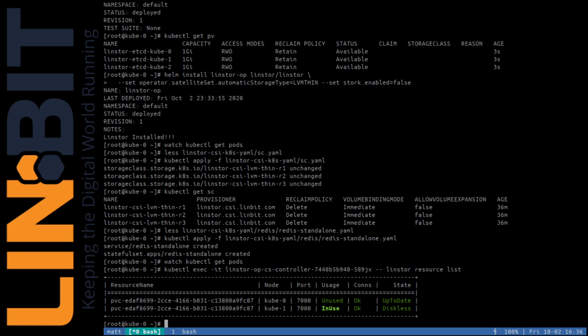And there's plenty more to explore from here. Again, I would highly recommend checking out the Lindstore user's guide at lindbit.com or reaching out to Lindbit directly for more information about what Lindstore is capable of.